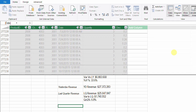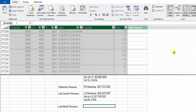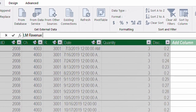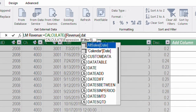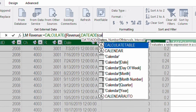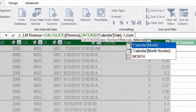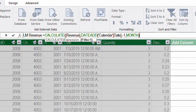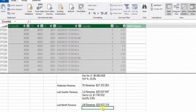Now let's do month over month. I add a new section 'Last Month Revenue' and create the measure 'LM Revenue' using CALCULATE with Revenue, and DATEADD with Calendar[Date], minus one, and Month as the interval. I select the Month keyword, close both brackets, and hit Enter with quick number formatting.